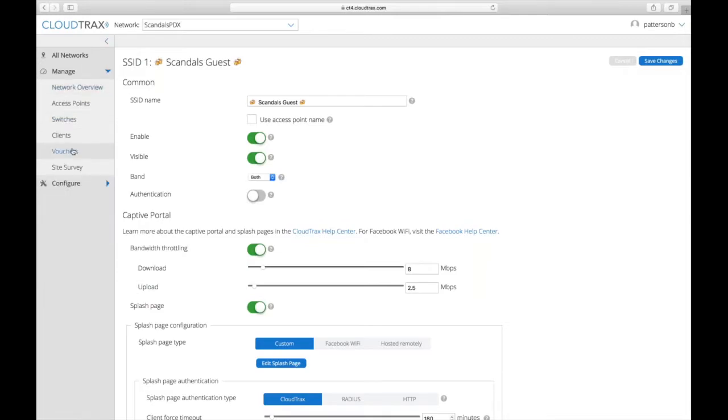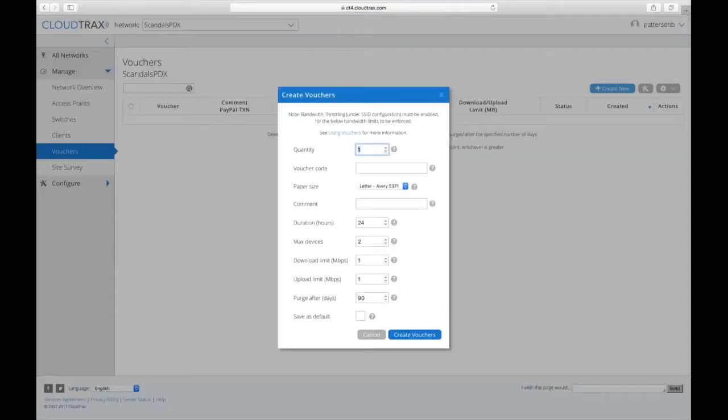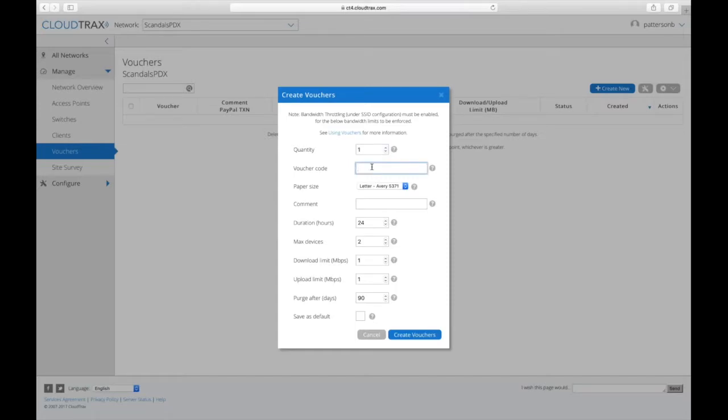So if I go into Manage and Vouchers, this network doesn't have any vouchers on it right now, but what I can do is create new vouchers. And if you're only creating one voucher at a time, you can create a voucher code. You can specify what you want it to be.